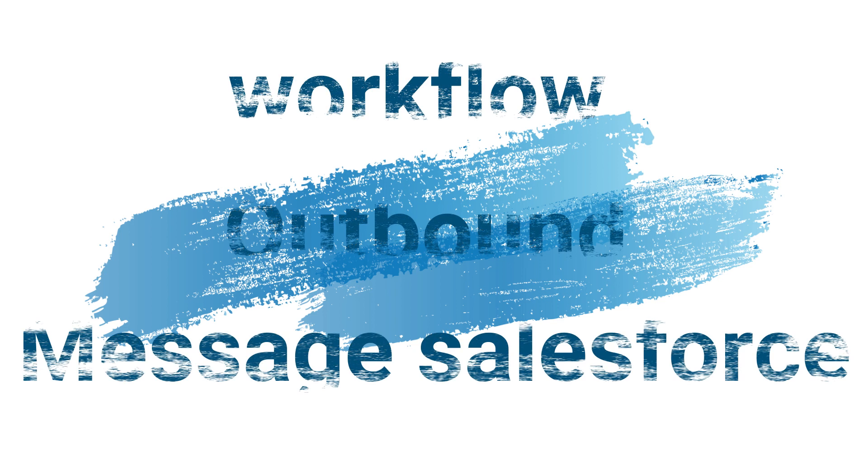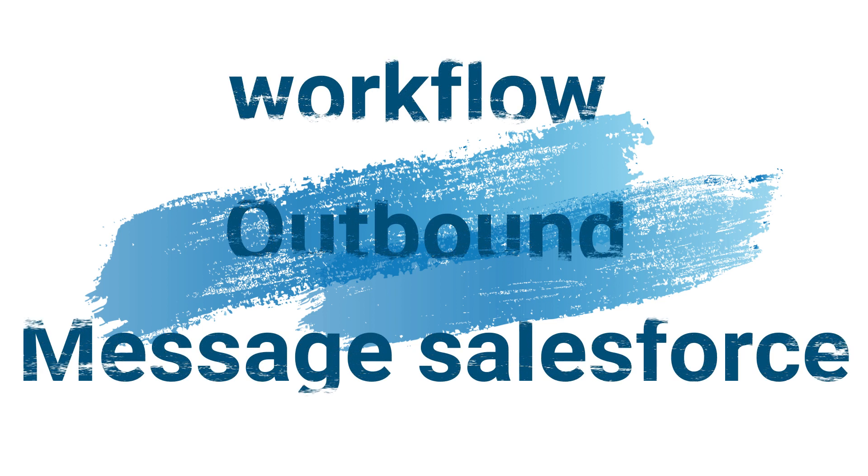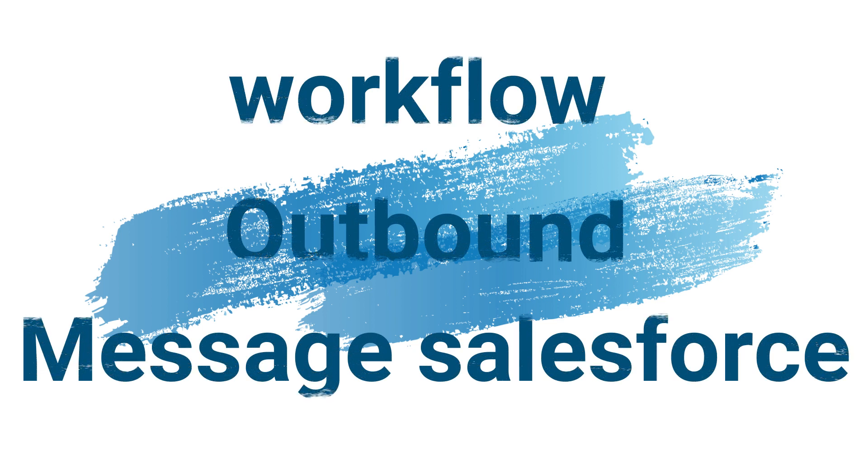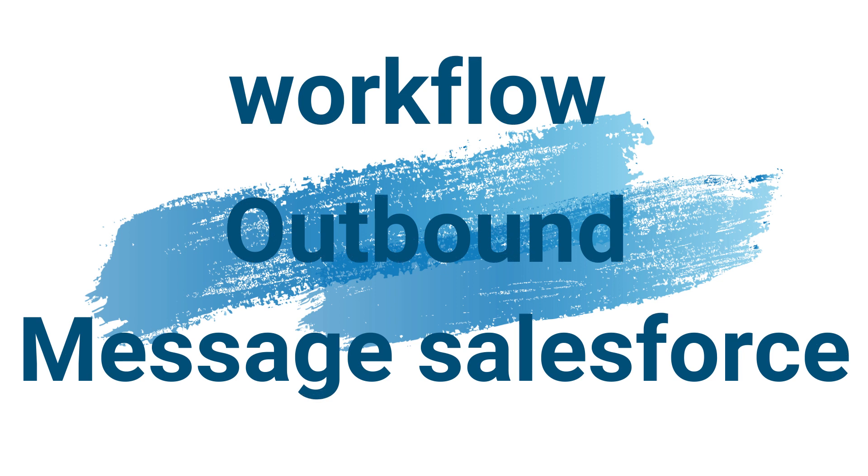Good morning, good evening, good afternoon everybody. My name is Gaurav Jain and in this quick video, I would like to explain how Salesforce uses workflow rules to send outbound messages.